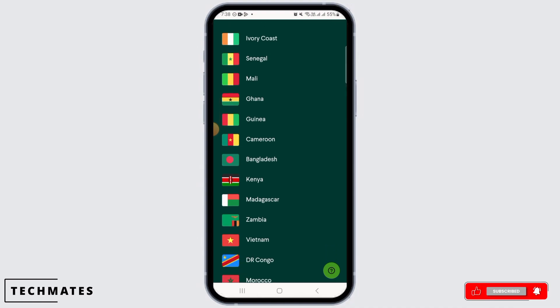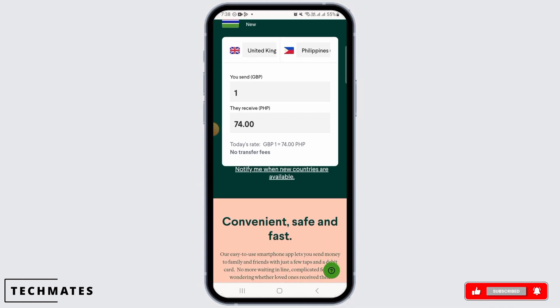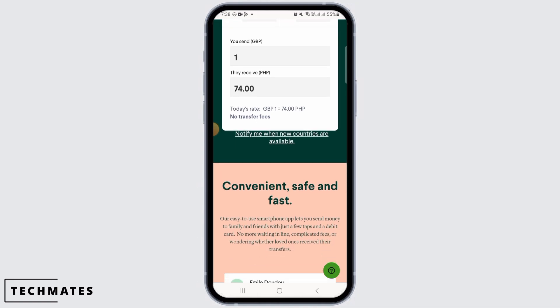If you have not added any payment methods, you can tap on the Add Card option. Once you tap on Add Card, you will have to enter the bank account holder's name, bank name, account number, and routing number. Make sure to fill up all of those details properly.